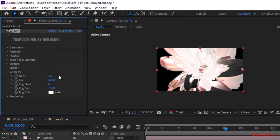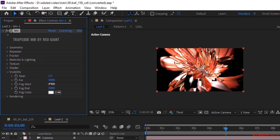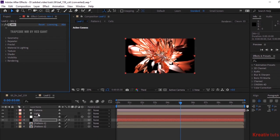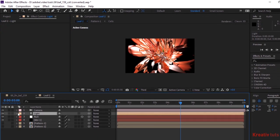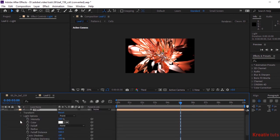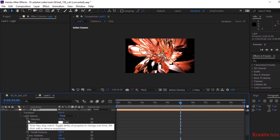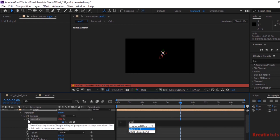Go to Visibility and change Fog Start to 4000 and Fog End to 5000. Now go to Light and to Light Options. Press Alt button and click Stopwatch next to Intensity. Write wiggle(5, 50, 1.2, 1.2).